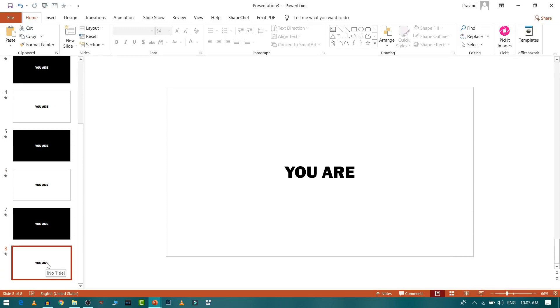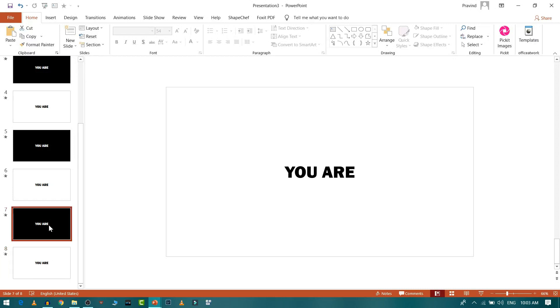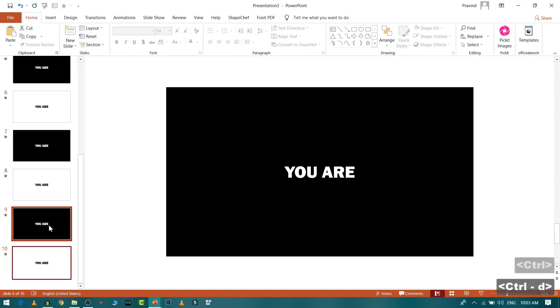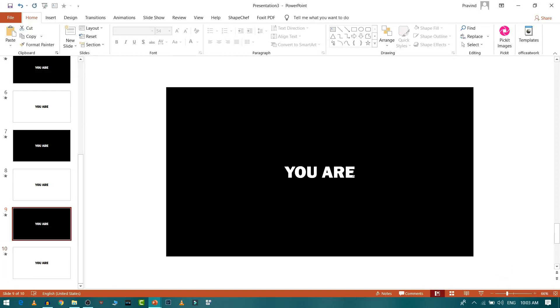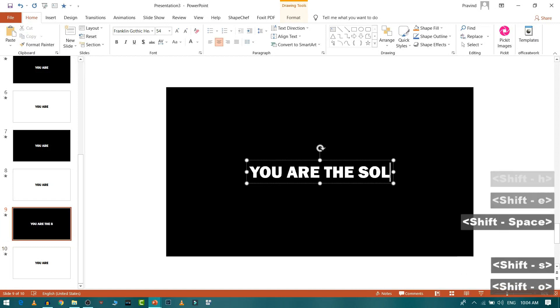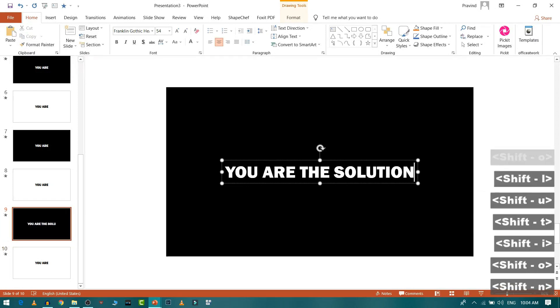Similarly, after this whatever text is there I will write it down. So we have, so here we have, so here we have U R the solution.